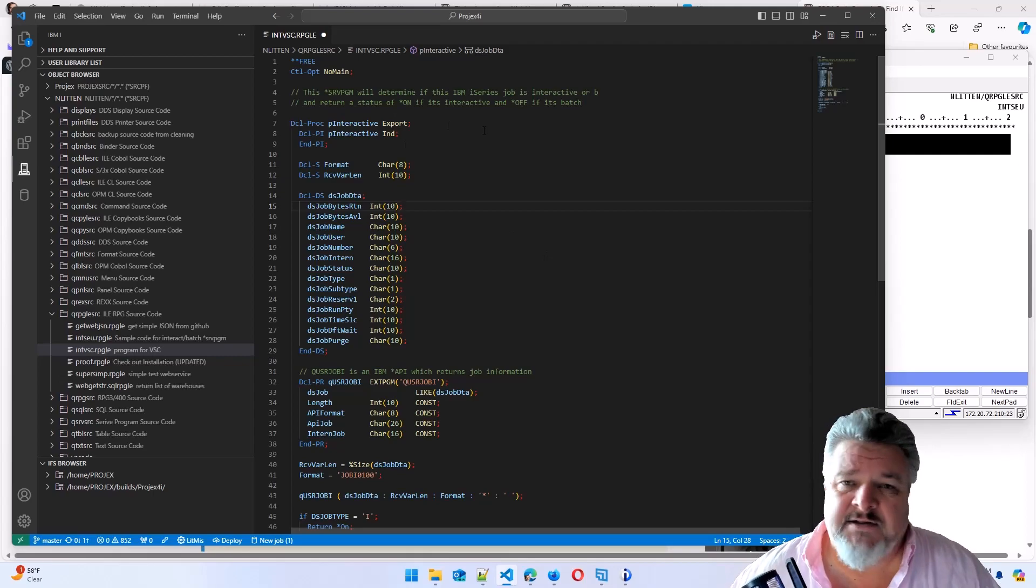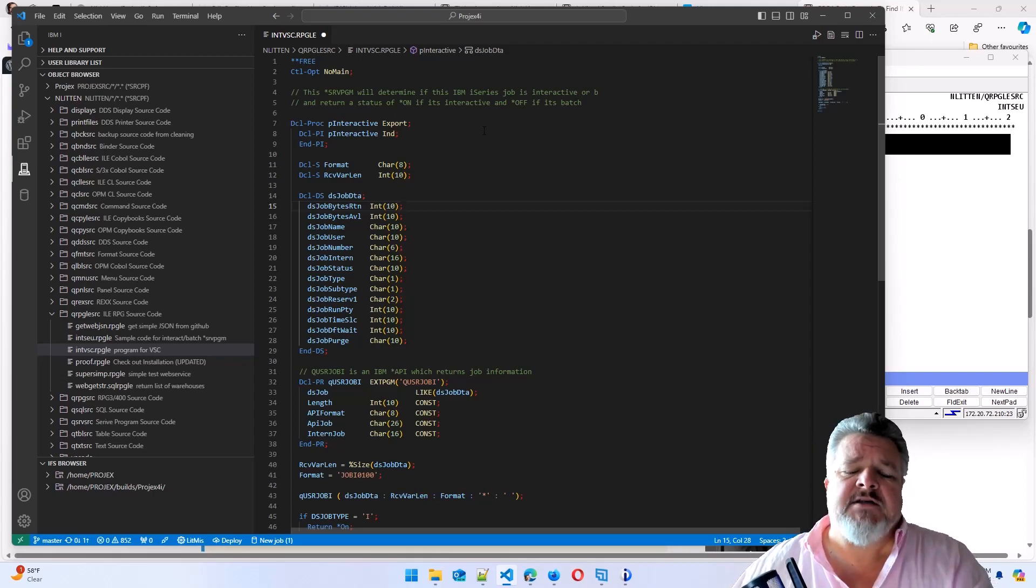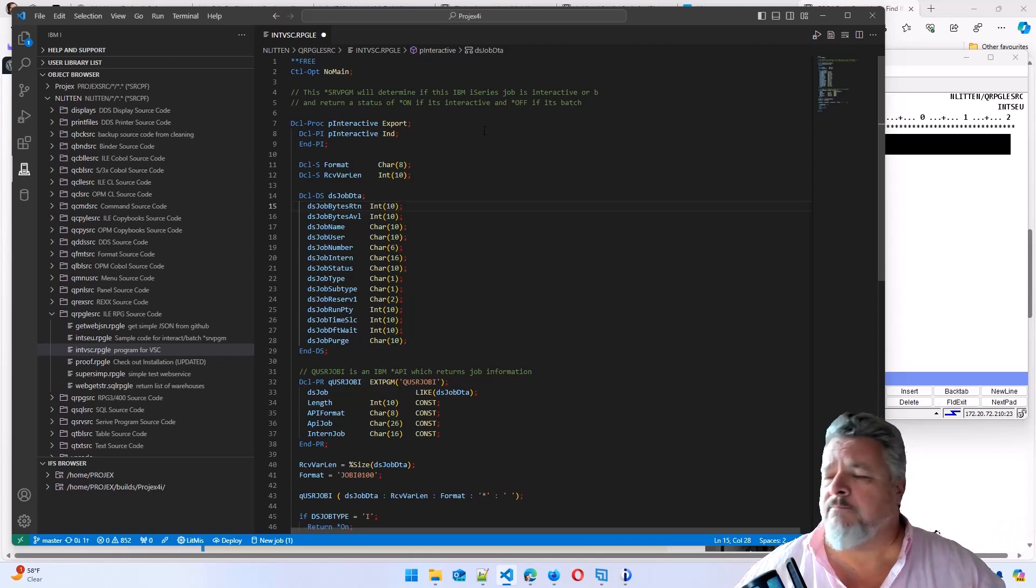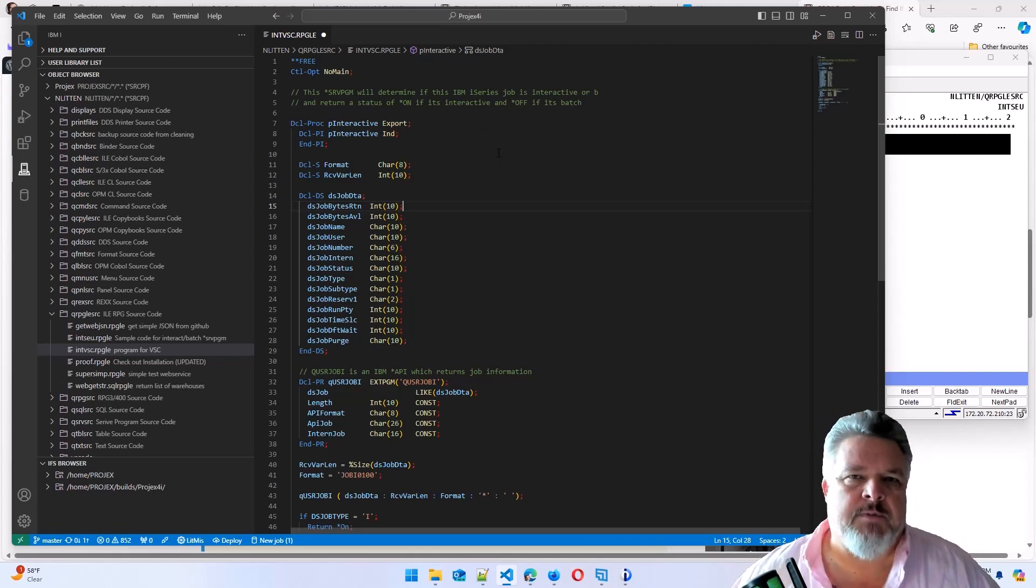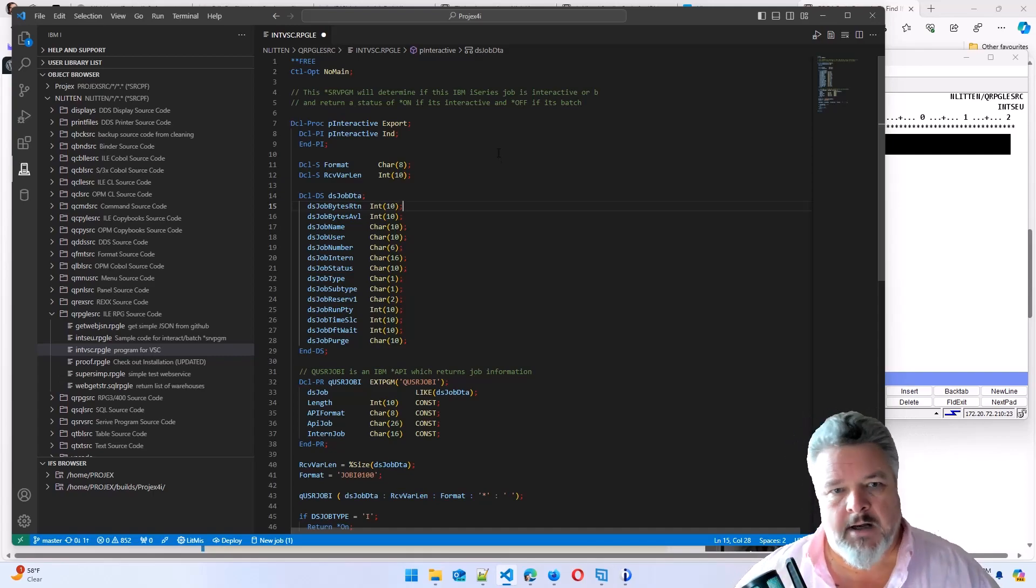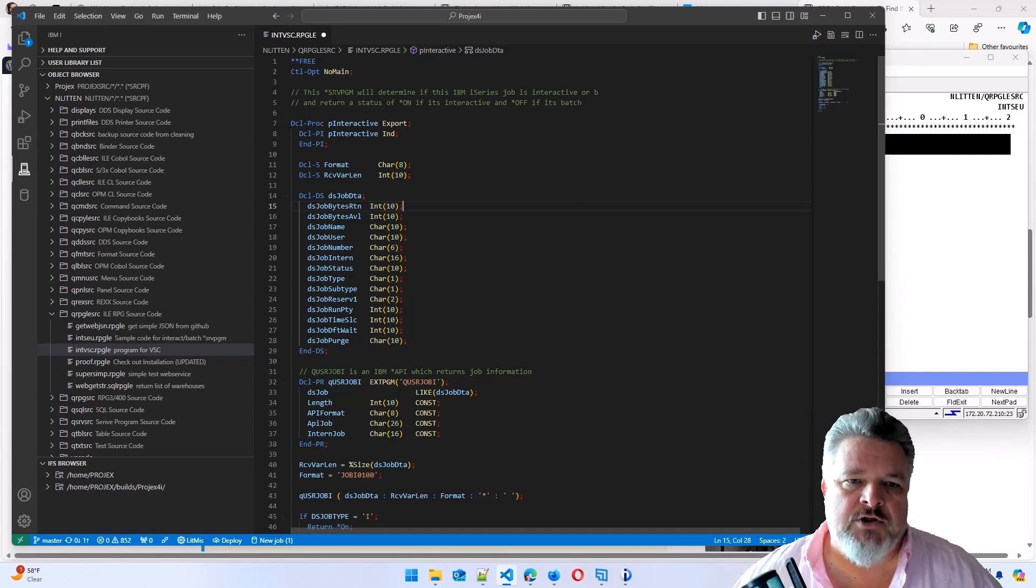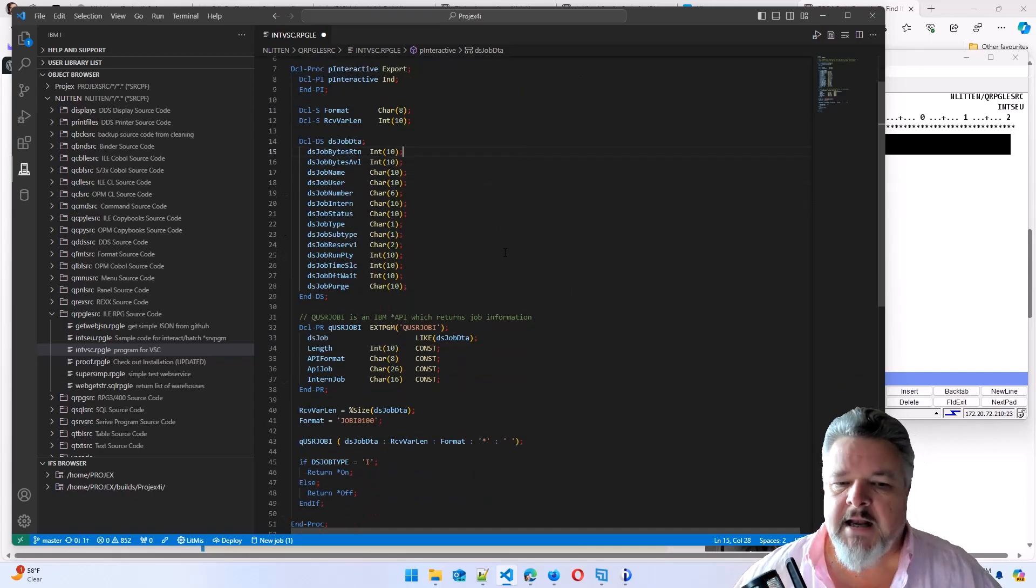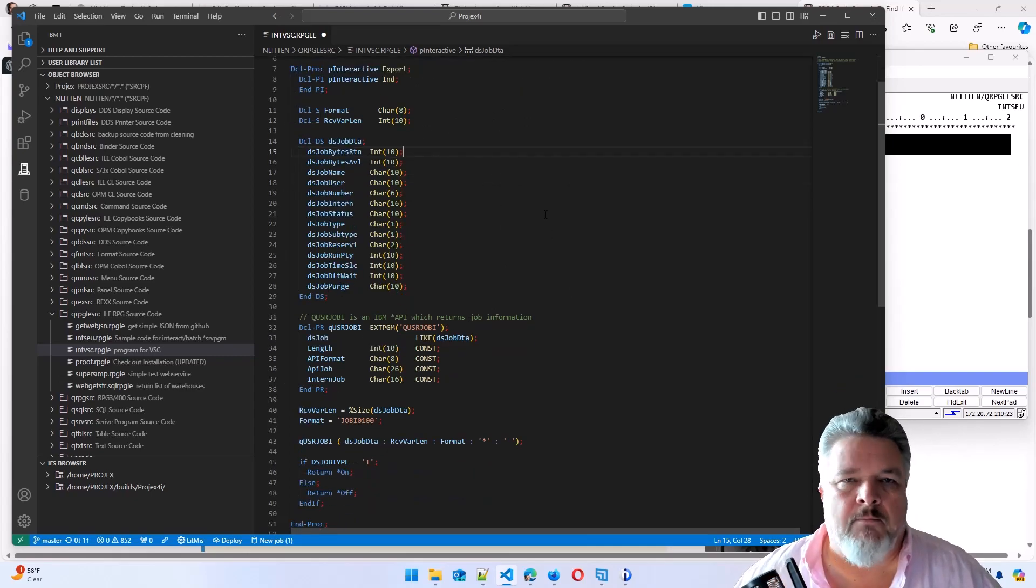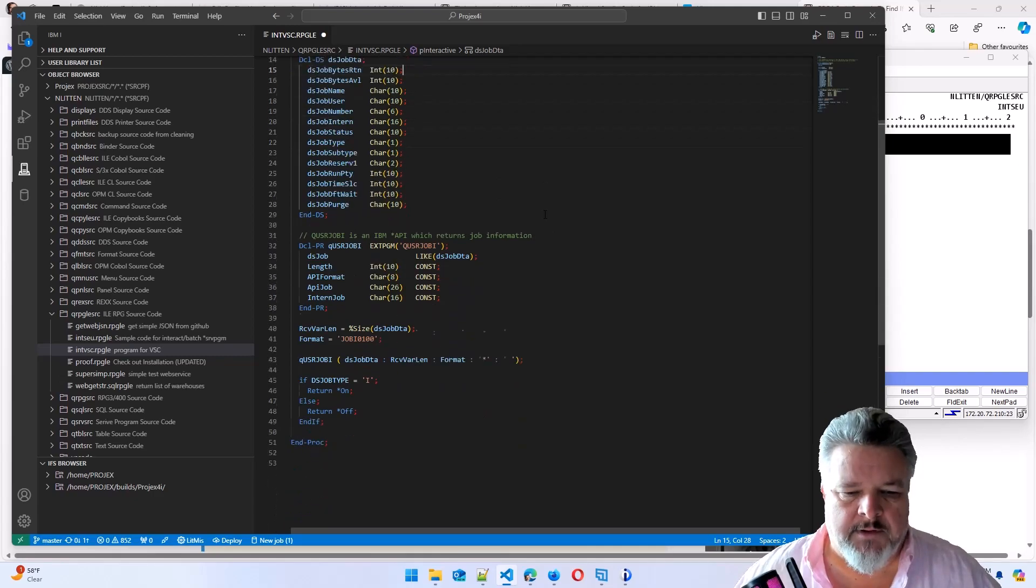Easy for us RPG programmers to understand. Even easier, I bet if you come from the world of JavaScript or C++ or Python or any other modern languages, even if you don't understand RPG, you could look at this code and have a good guess at what it's doing, because it's very similar, just like other modern programming languages out there.